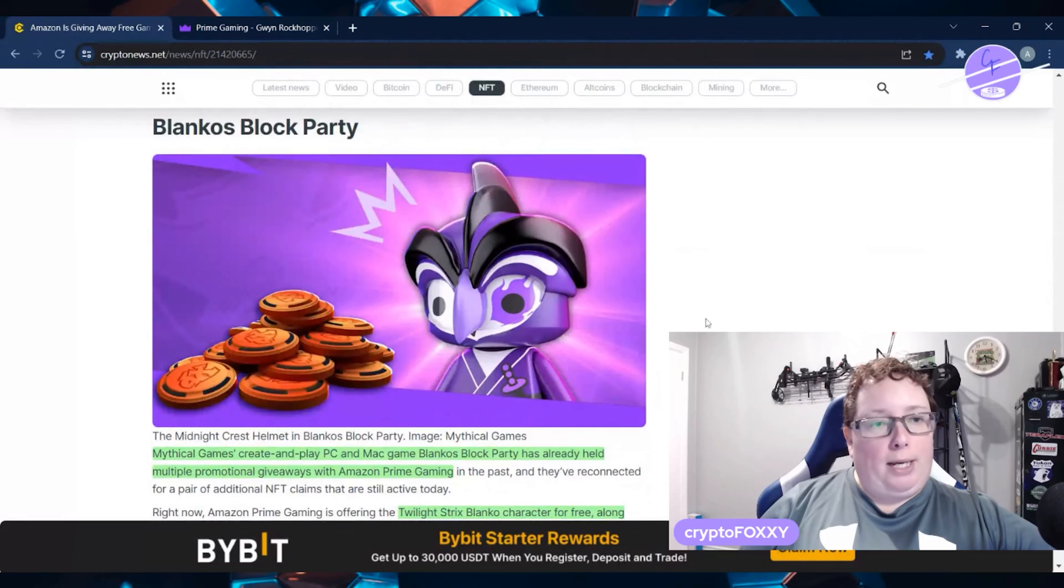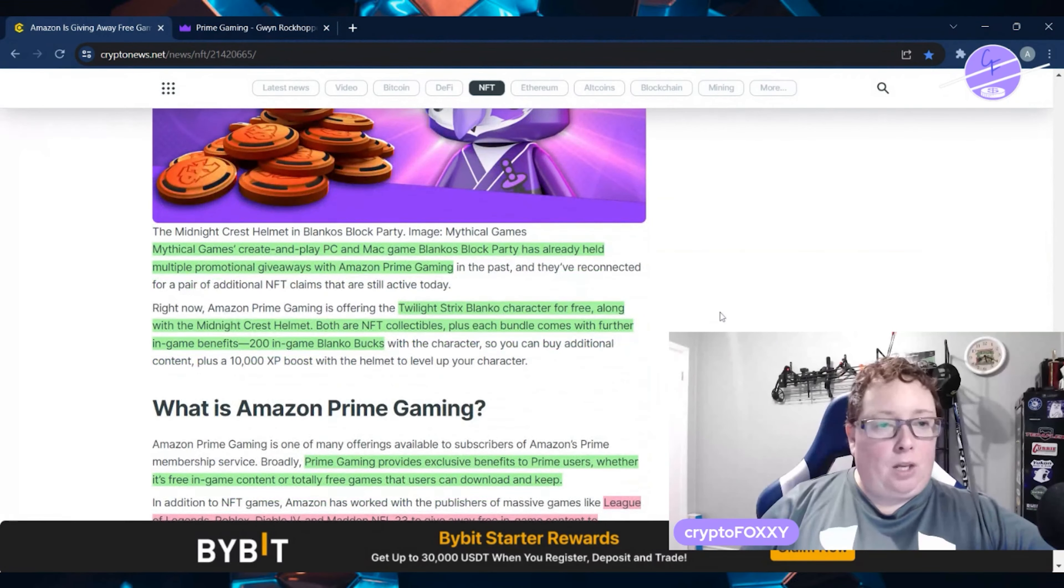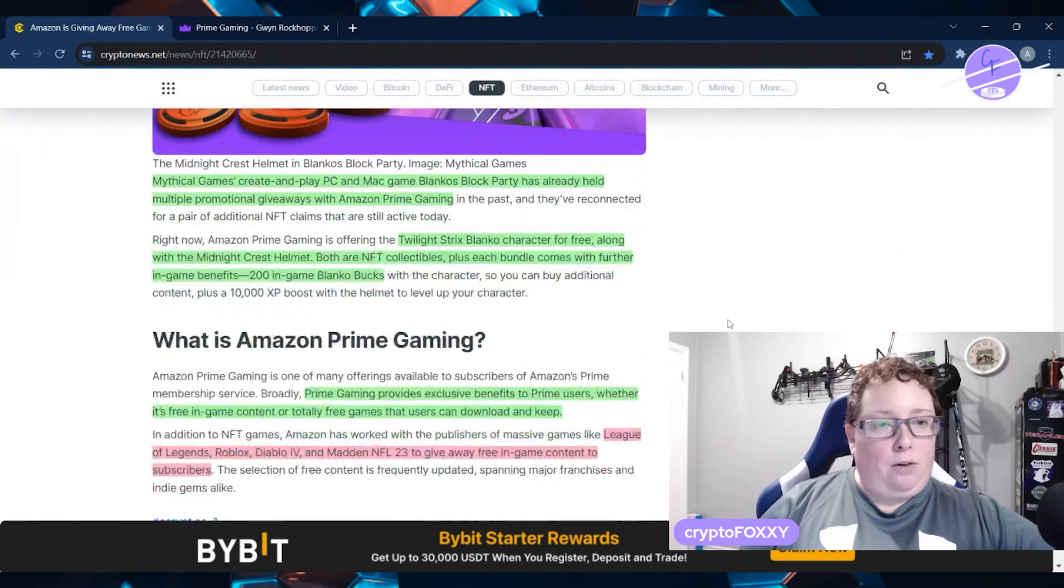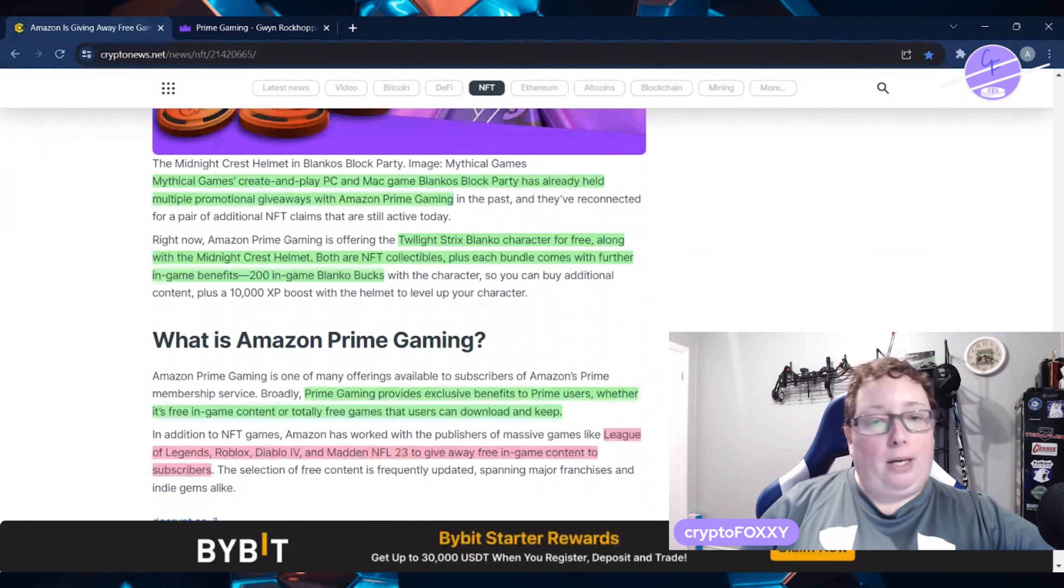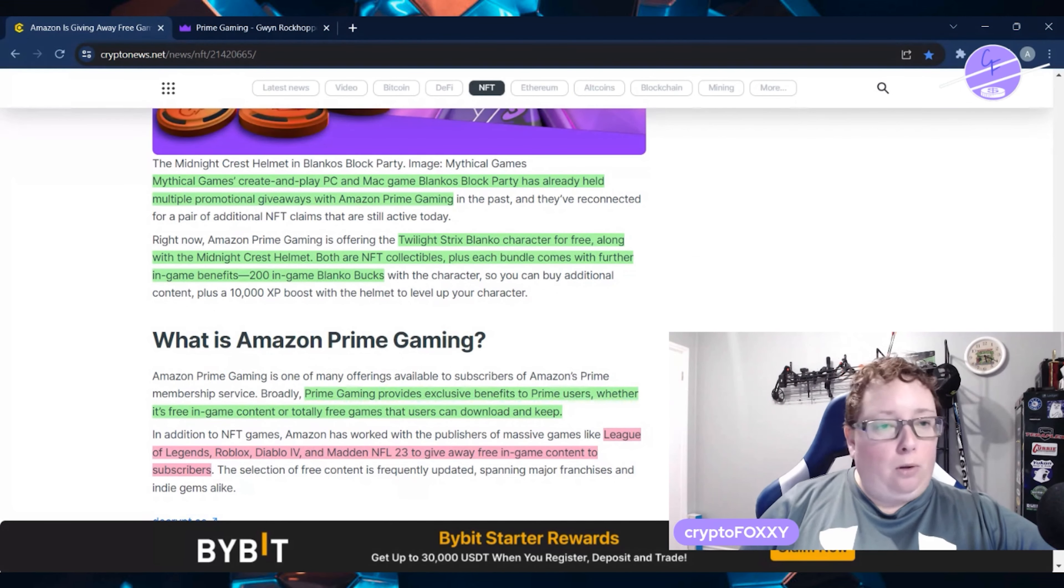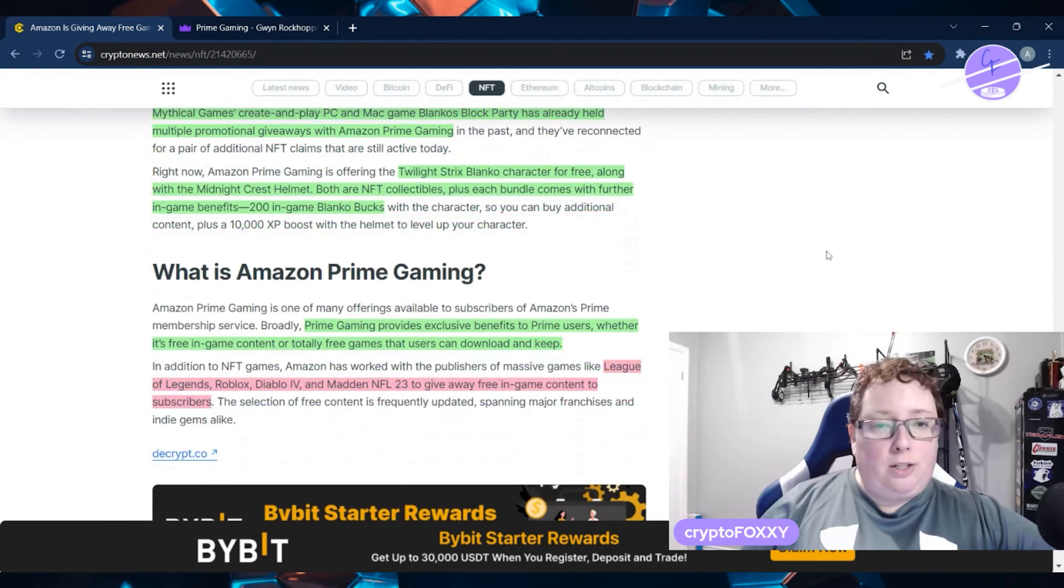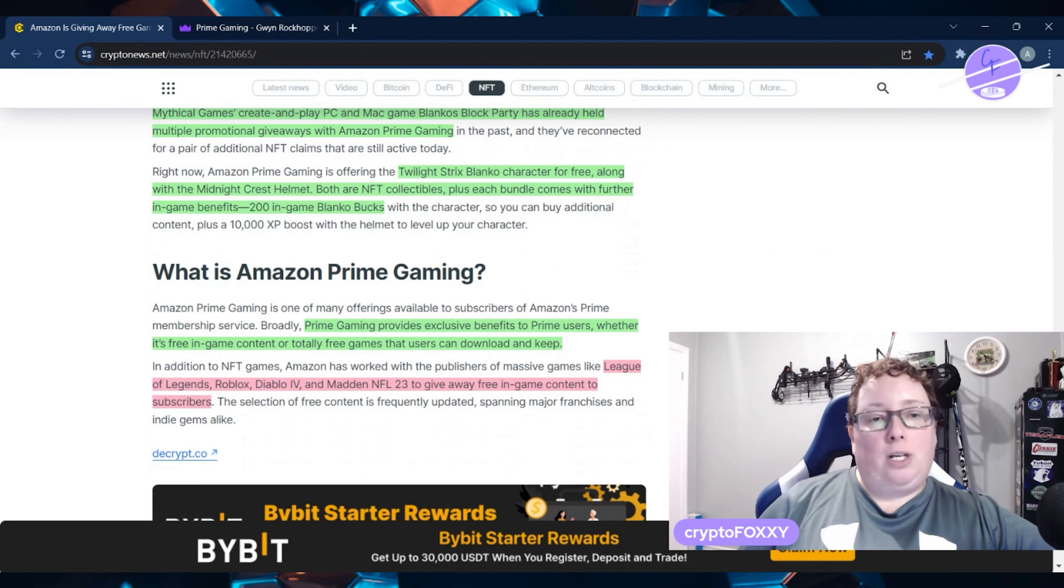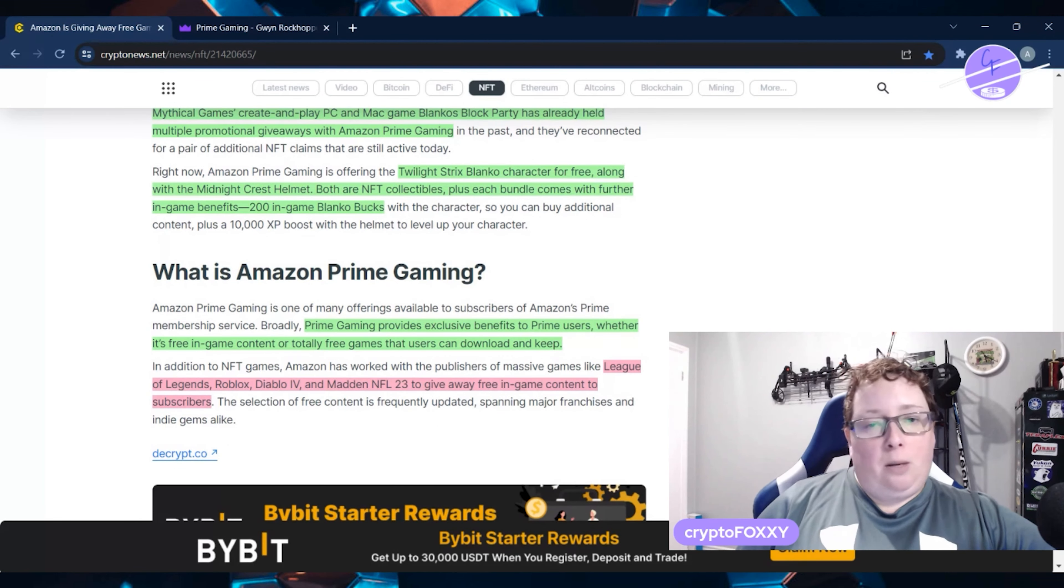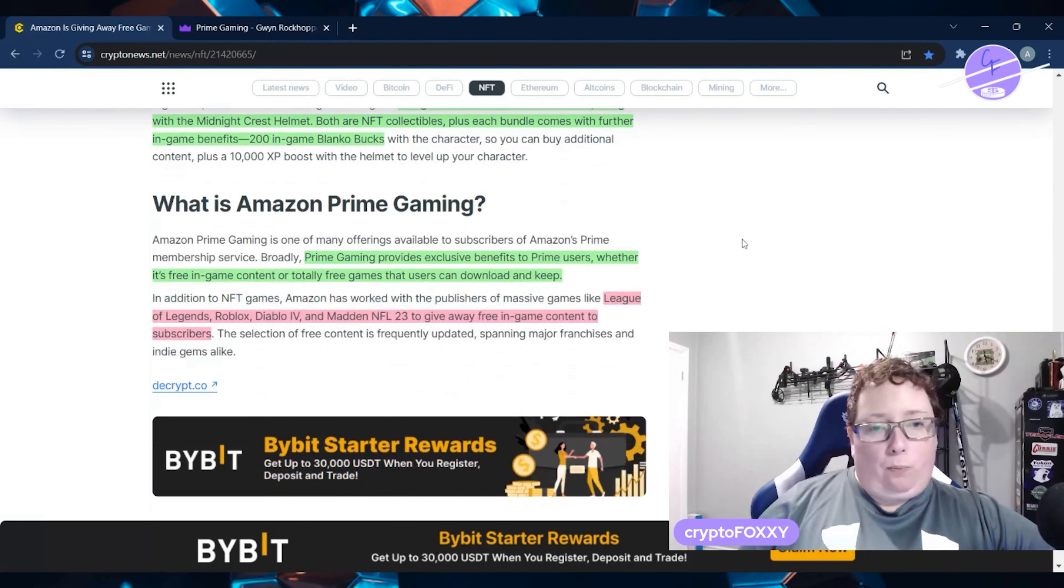There's also Blanko's Block Party. Mythical Games Create and Play PC and Mac game Blanko's Block Party has already held multiple promotional giveaways with Amazon Prime Gaming. Twilight Strix Blanko character you can get for free, along with the Midnight Crest Helmet, both are NFT collectibles. Plus, each bundle comes with further in-game benefits.